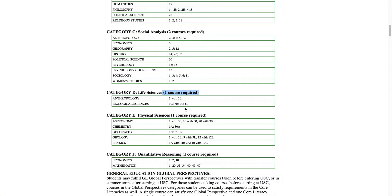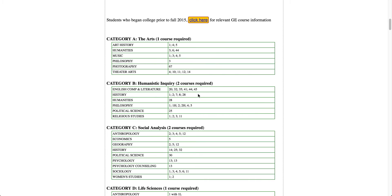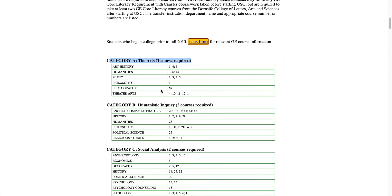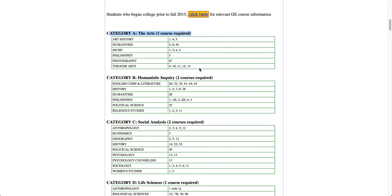You basically do that for each category. Category A: choose one class. Category B: two courses required. Some categories need one course. Also, just because all these classes are shown doesn't mean they'll all be available at your community college — some schools may not offer certain classes. That's why I had to go to two different colleges: Las Positas and Chabot.